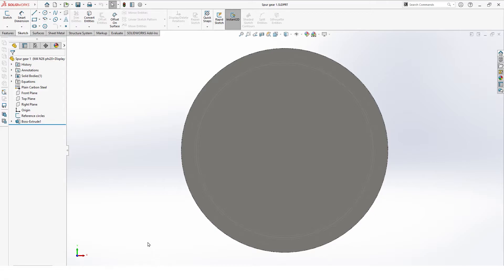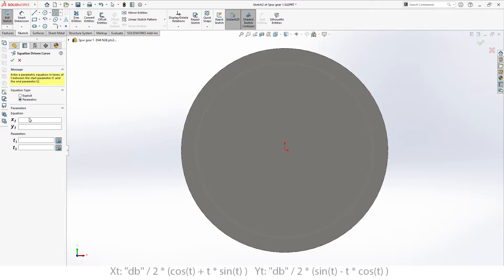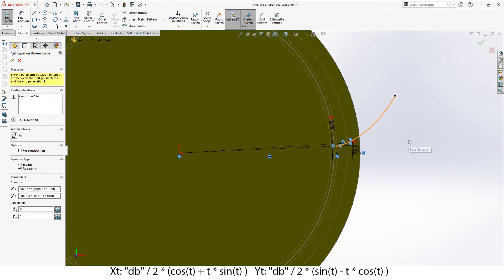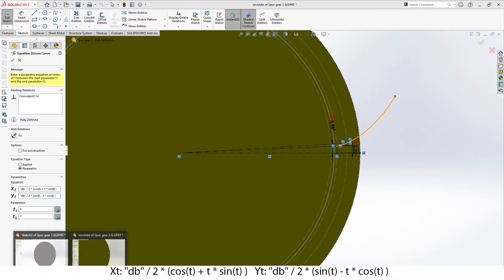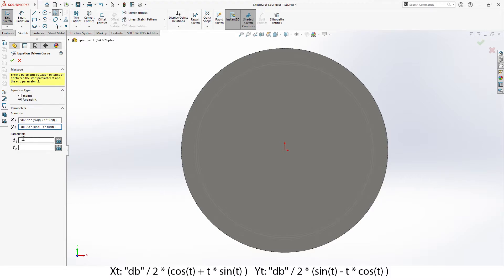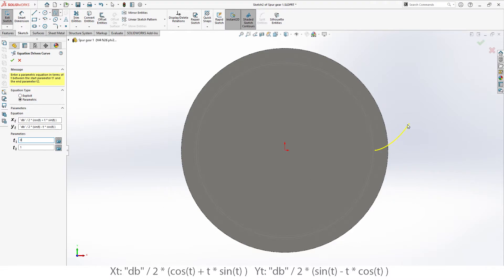Now it's time to draw our involute. To do this, we create another sketch on the front face, then use equation driven curve, parametric. For the xt value, I'll just copy it from our existing part. Copy and paste it in there. And our yt as well. For start variable, use 0, and end 1. This can be a higher number, but it doesn't make any real sense — it just exits your part. Also, please lock them — that makes everything more robust later on. Note: we use db over 2, that's our base circle over 2, because we need the radius, not the diameter. Once we have a nice yellow involute, hit OK.